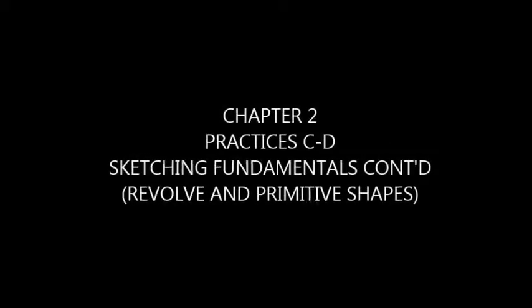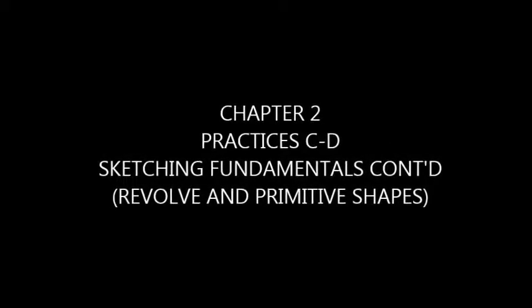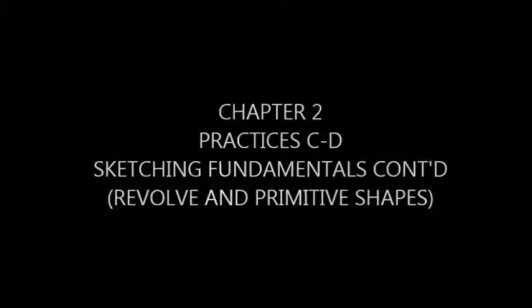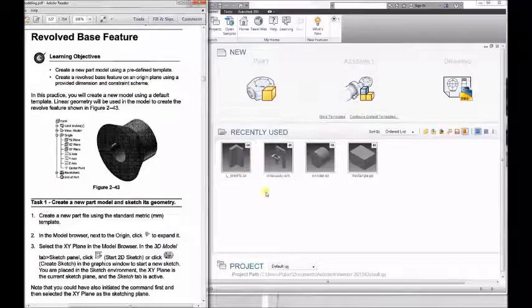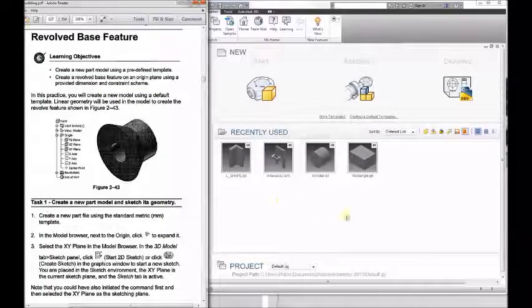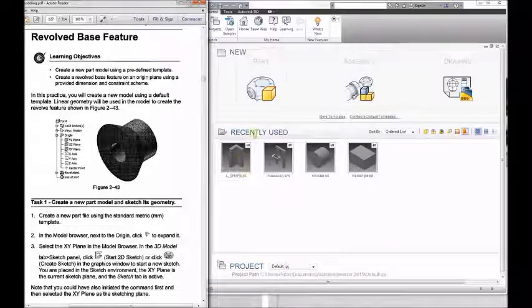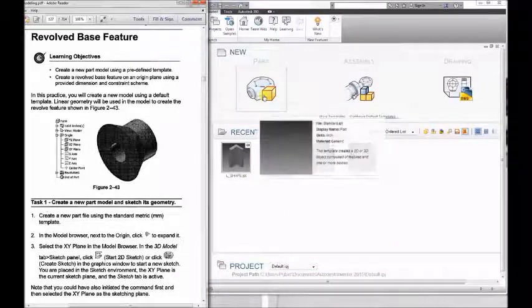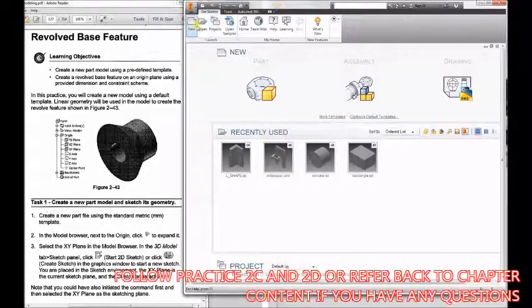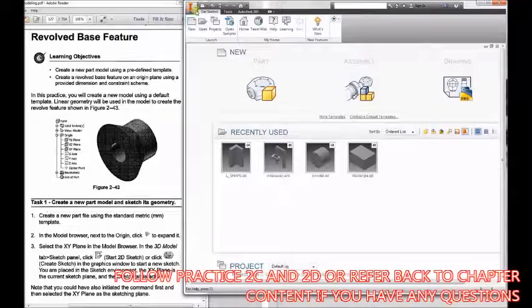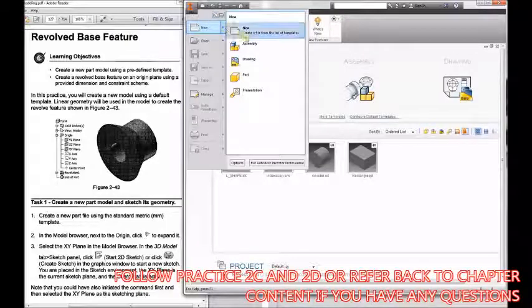Alright, so right now we're starting chapter two, practices C and D, continuing those sketching fundamentals. This first practice will involve us looking at how to use the tool Revolve. We're going to create that feature like you see in the practice next to you.